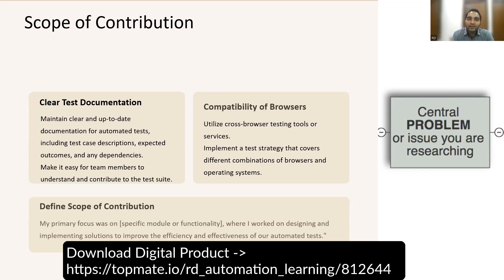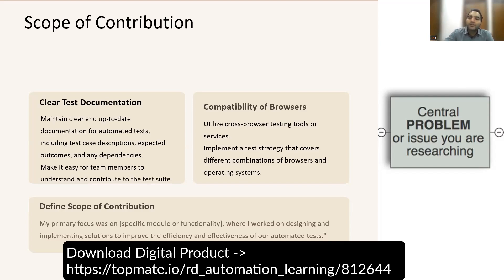Another example is browser compatibility. A client or customer might report that a UI button was not getting clicked on a particular Safari browser with a specific version. For this problem, you implemented a test strategy covering different combinations of browsers and operating systems by utilizing cross-browser testing tools and parallel testing. That's how you explain such a scenario in an interview.